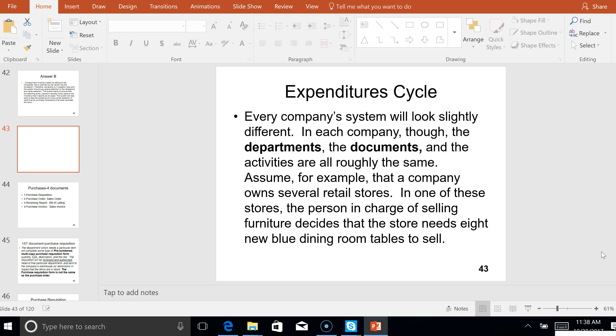The expenditure cycle is the flip side of the revenue cycle because one man's sale is another man's purchase. So in the expenditure cycle, much like with the revenue cycle, you've got departments, documents, and activities. You're going to have to get to know the controls that are going on within the company.